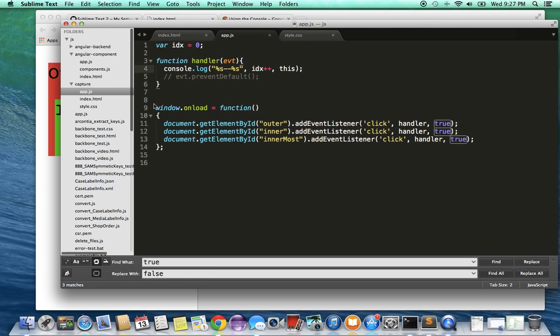So on window.onload I basically attach an event listener of click to the outer div, the inner div, and the innermost div. So the call is essentially there.